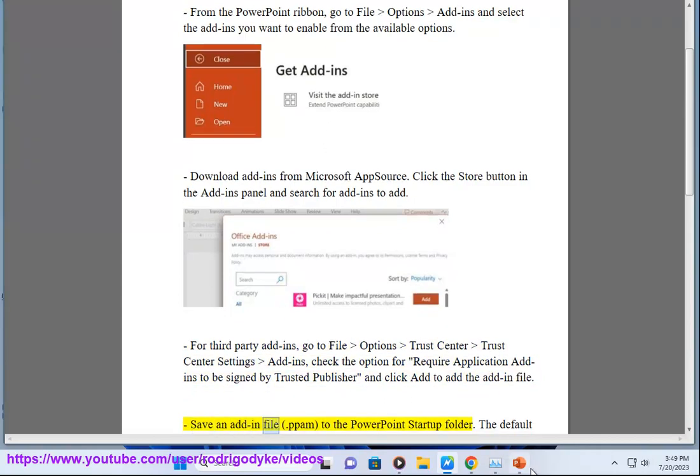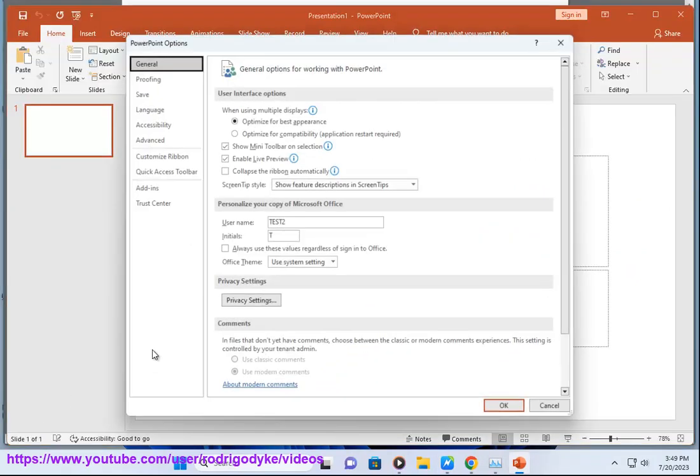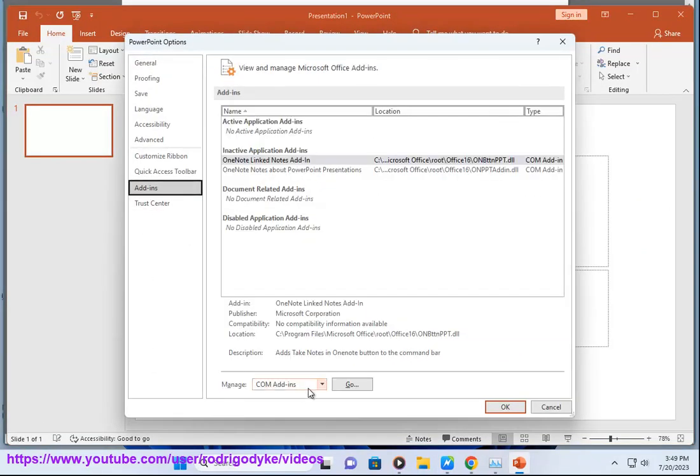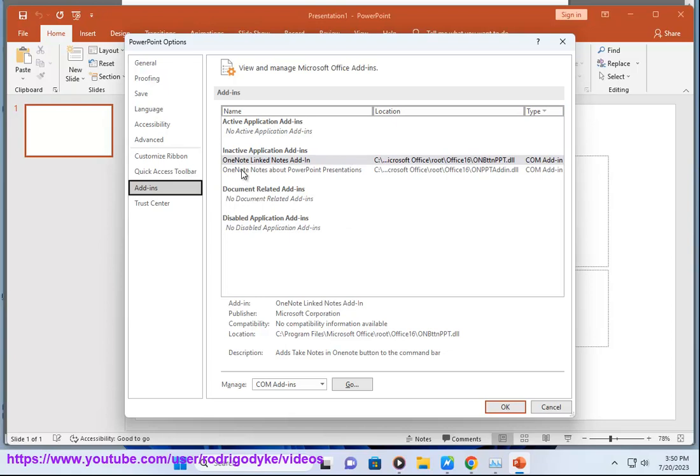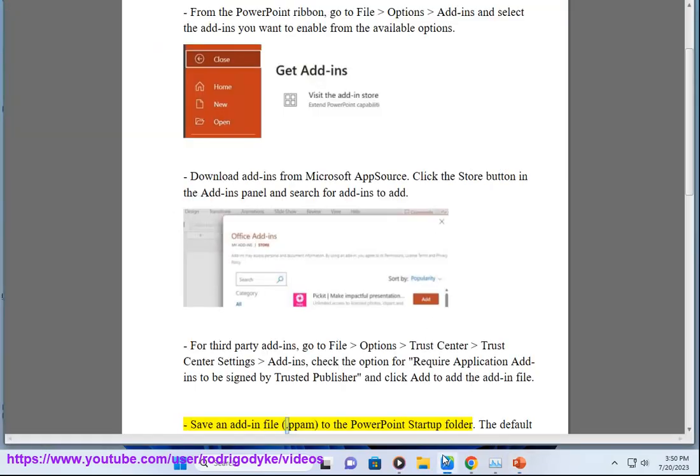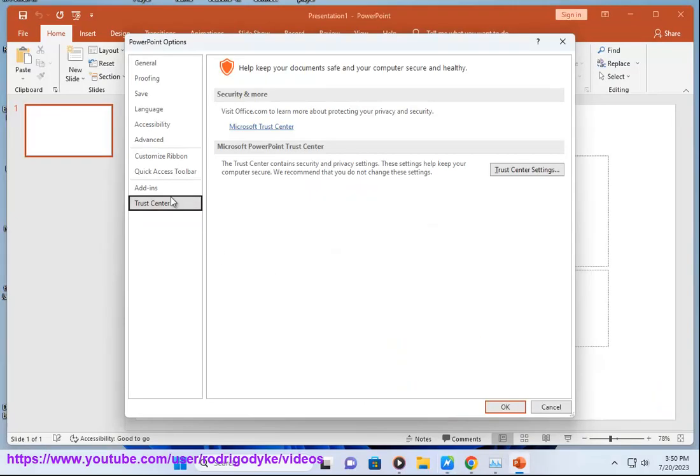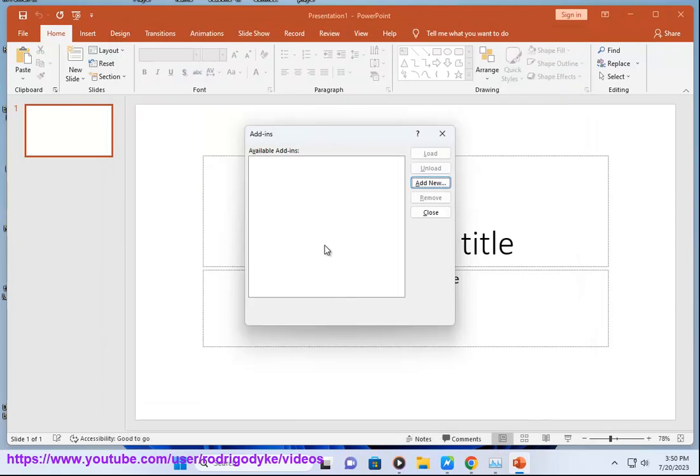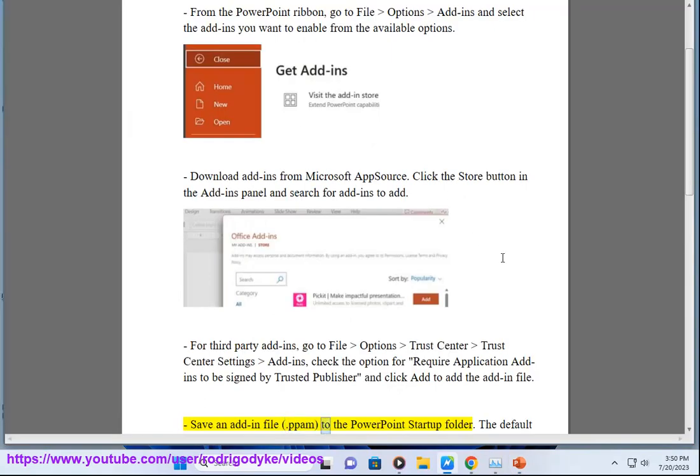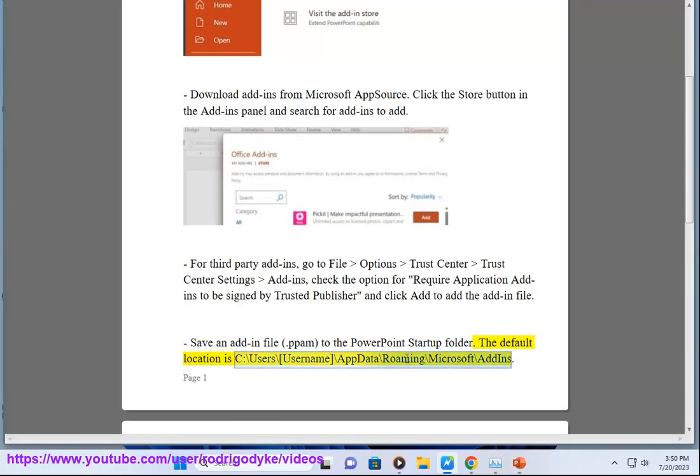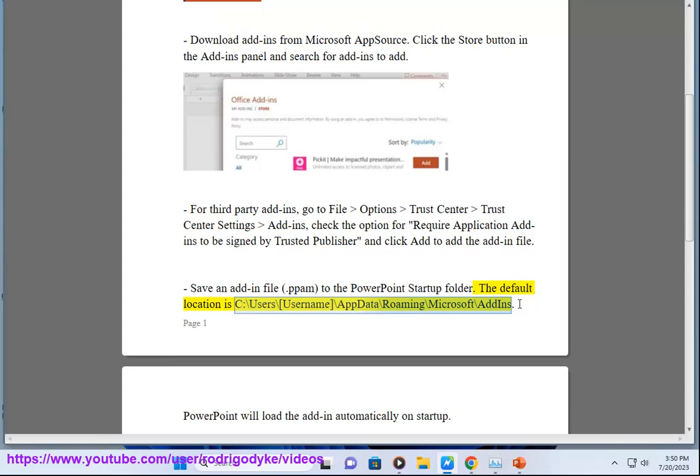Save an add-in file with .ppam extension to the PowerPoint Startup folder. The default location is C:\Users\[username]\AppData\Roaming\Microsoft\AddIns.